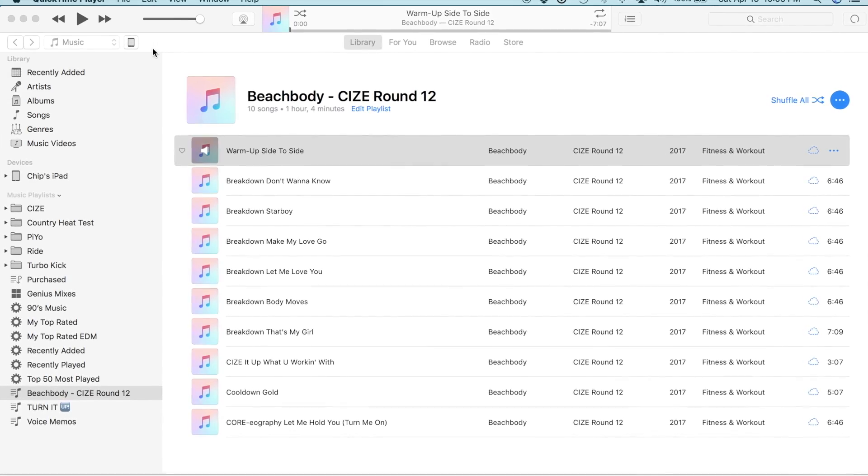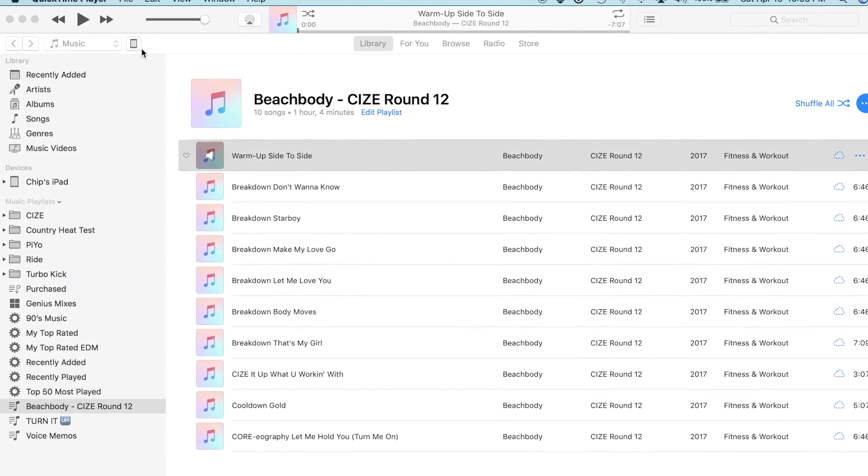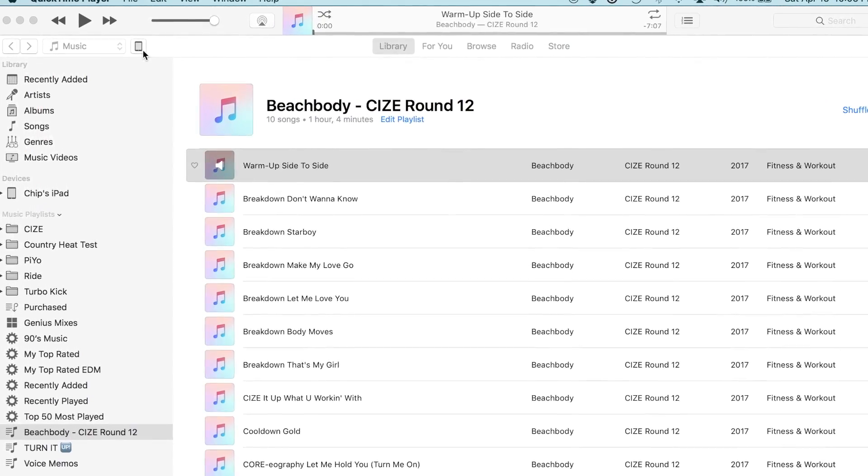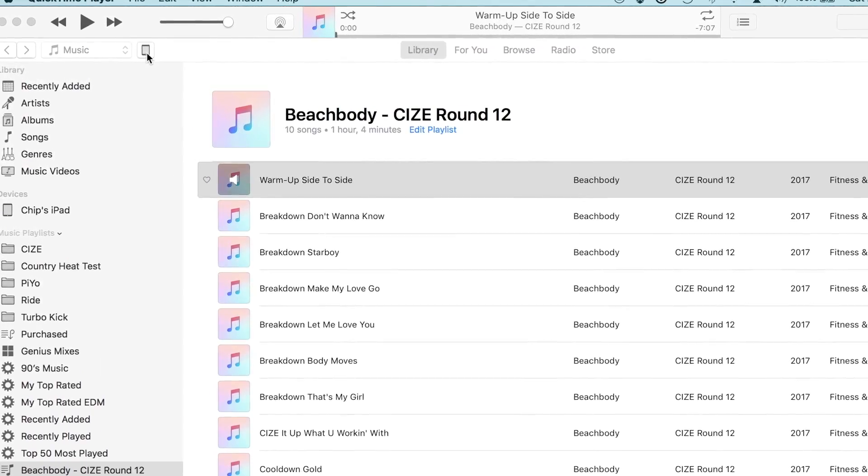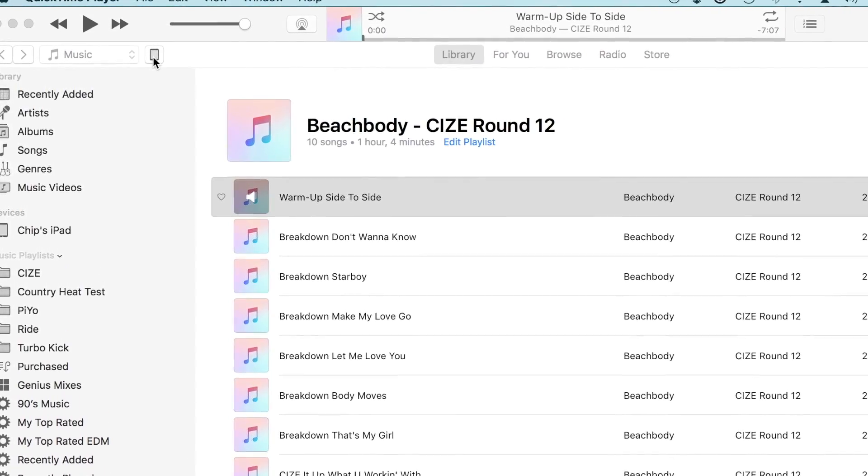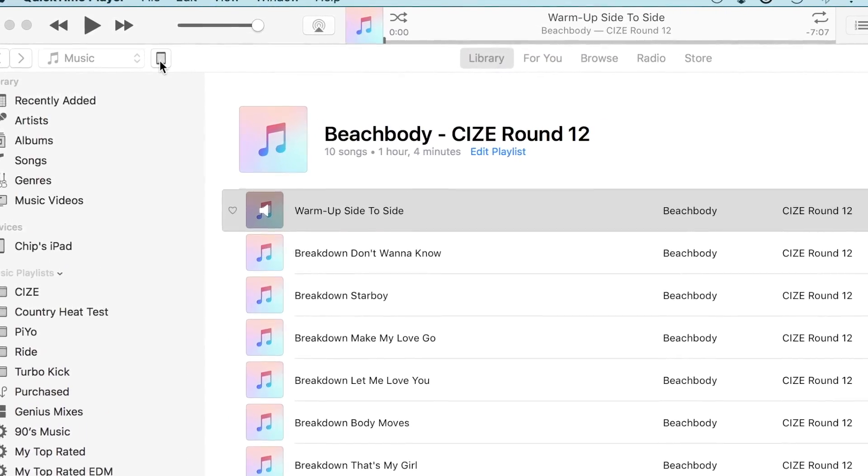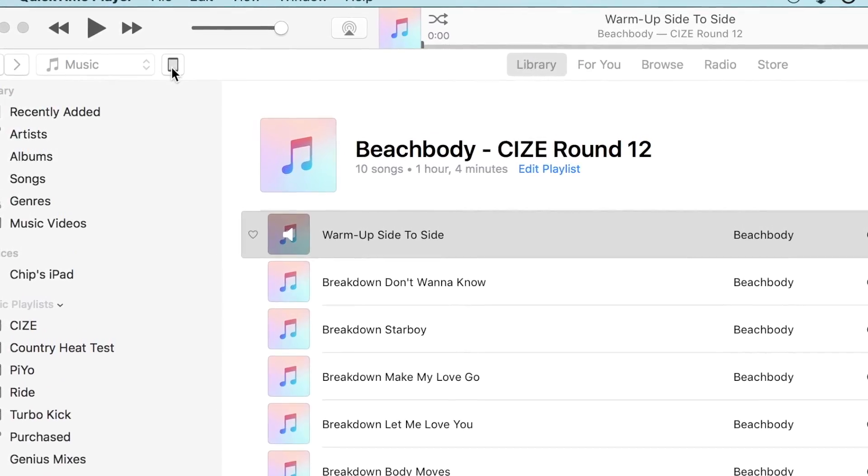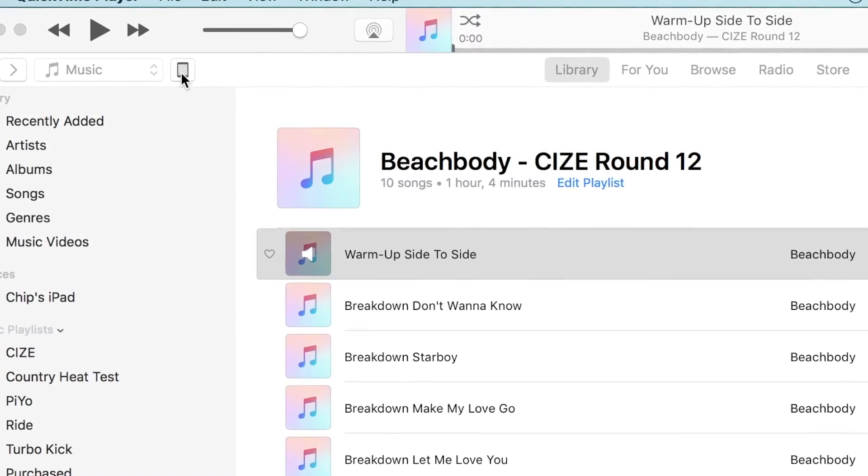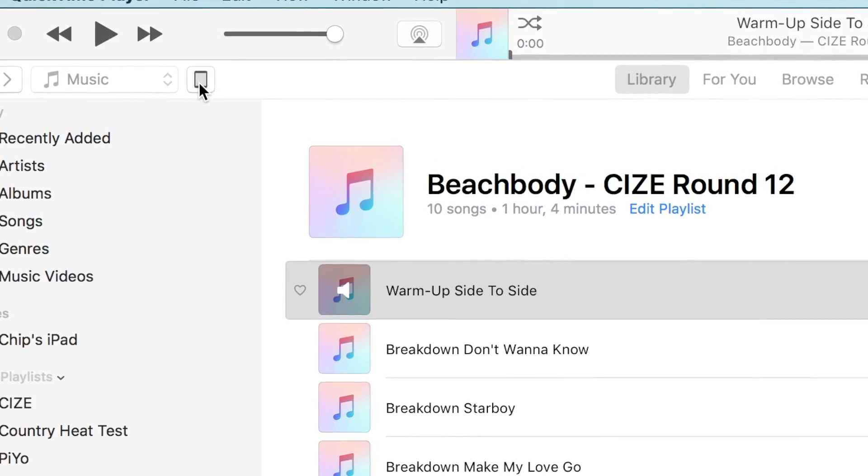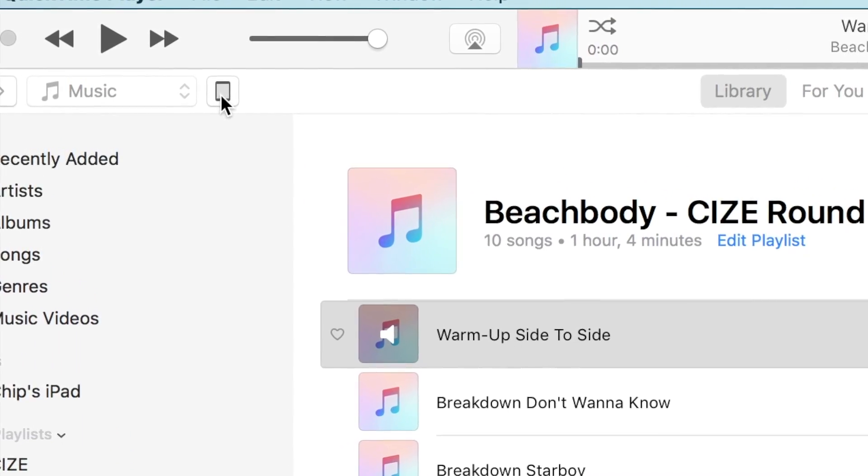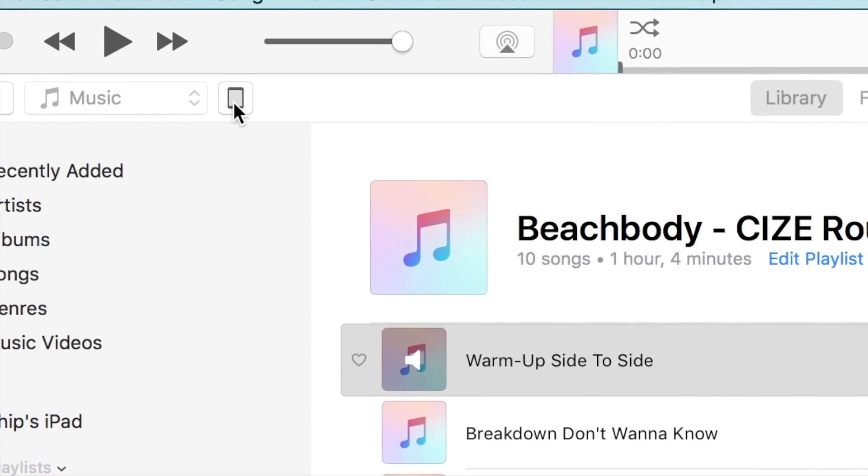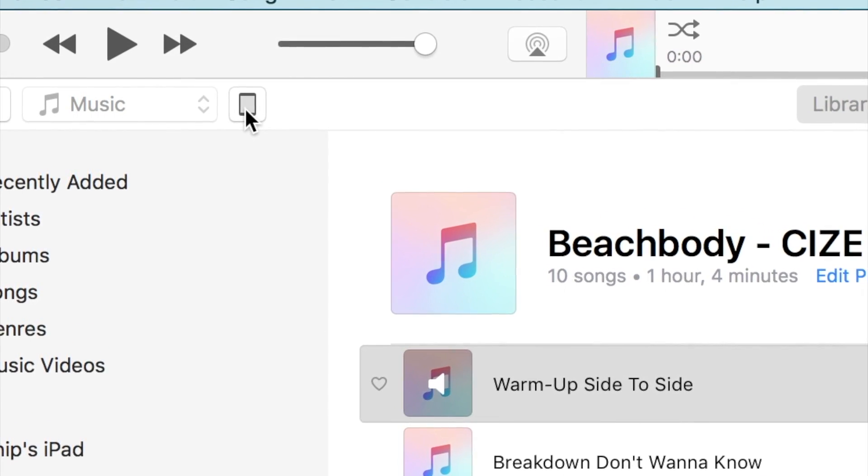Now, before we can begin the process of syncing our music to our music playing device, you'll want to make sure that this device is plugged into your computer and does appear in iTunes as a detected music playing device. An icon representing your device will appear in the upper left hand corner of your iTunes library to indicate it does detect your music playing device. You'll then want to click that icon to begin the process of syncing your playlist.